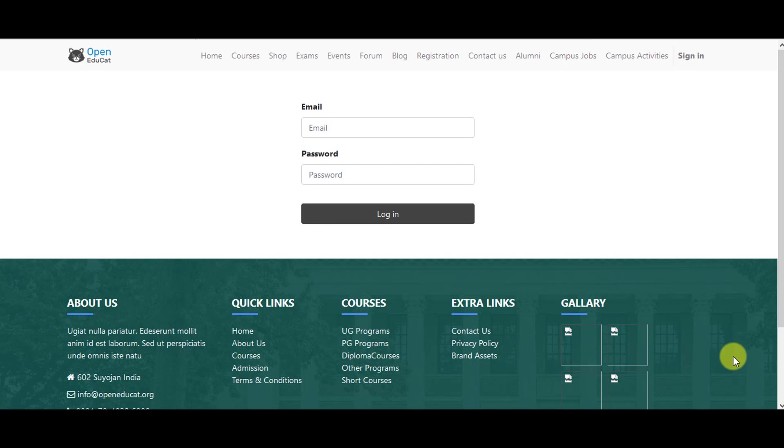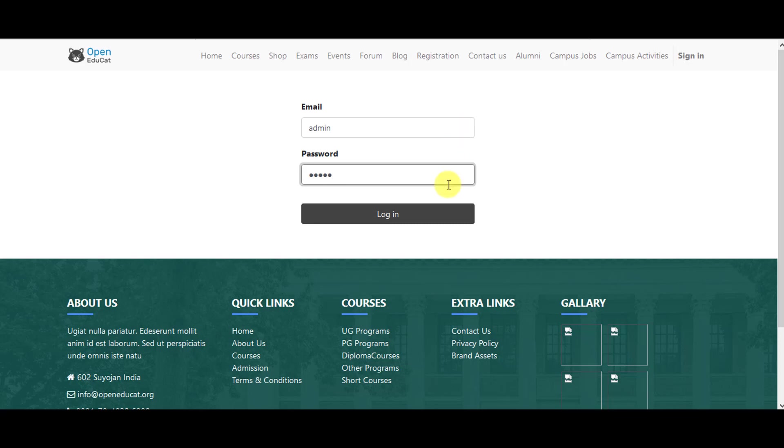So first of all, you can log into the system with your username and password. So what I have just done, enter username and password. Then you can go to login.